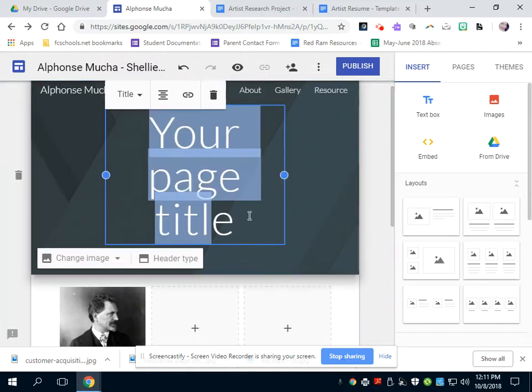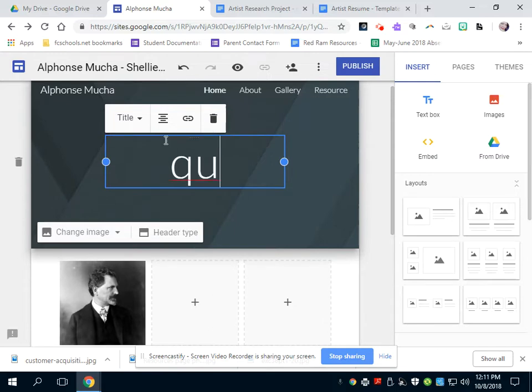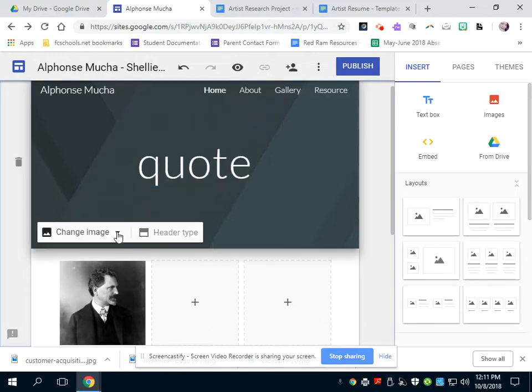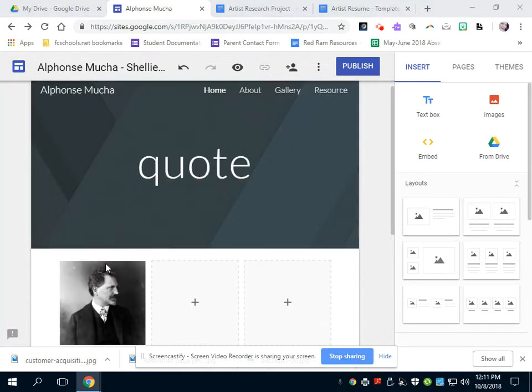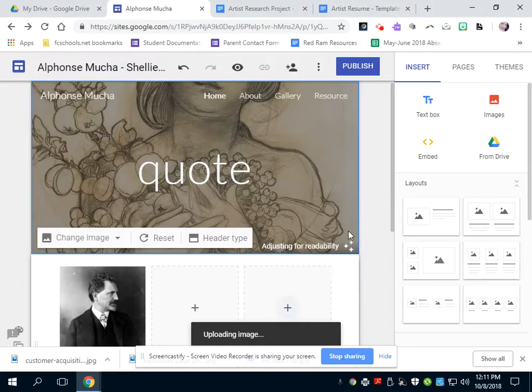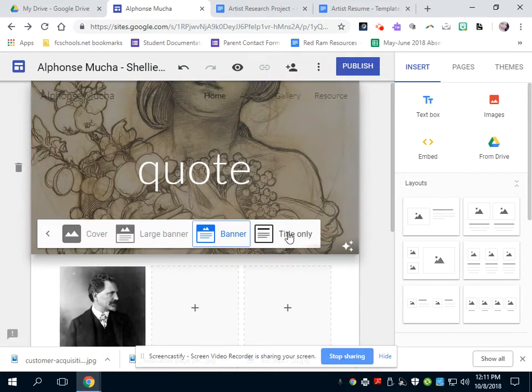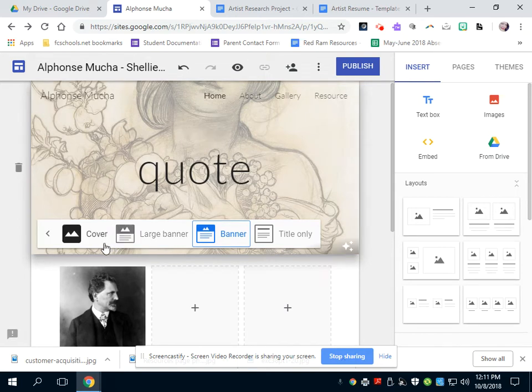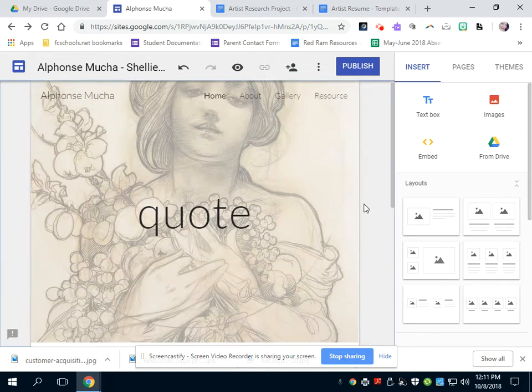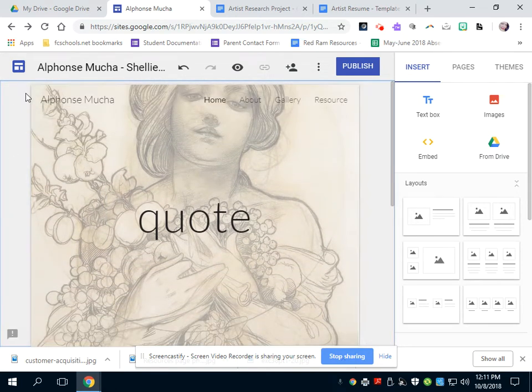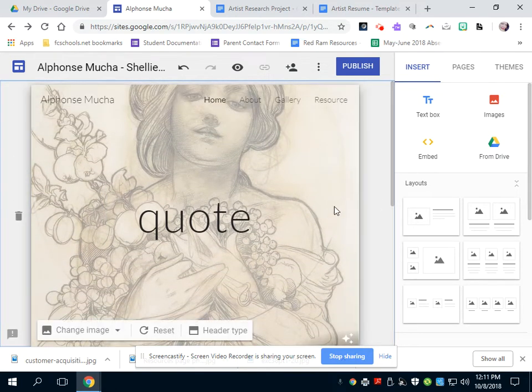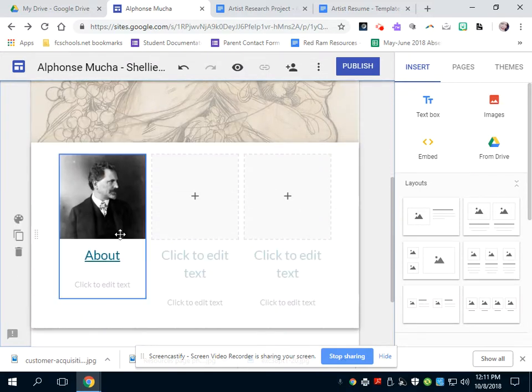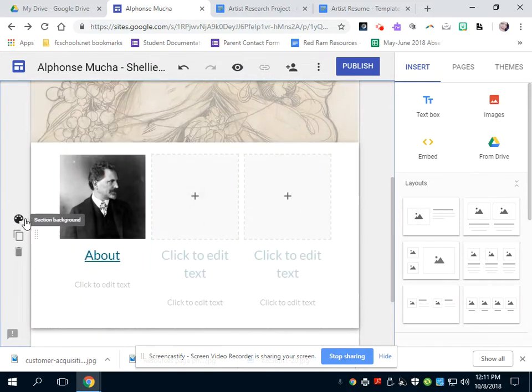I also want you guys to be able to put a quote here. I'm just going to put a quote, something to represent the artist. And you can change your images behind here. Upload an image. This is Mucha's artwork. I can do that here. I can also change the header type. I have a banner up here. I would do something interesting, make it interesting to you. So this is going to be a full page. And then you can add more.